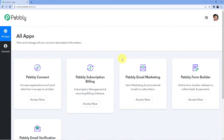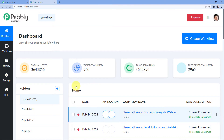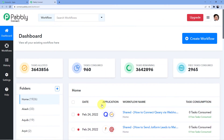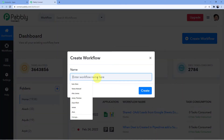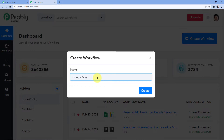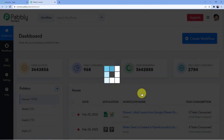This is the place where I have all my software, so I will click on Pabbly Connect access. My dashboard will come up — you can see all the automations I have been doing. I am going to create a new workflow here, and I am going to name it 'Google Sheets to GoHighLevel'. I am integrating Google Sheets with GoHighLevel, and now I will click on Create.